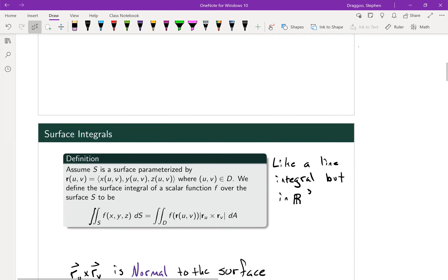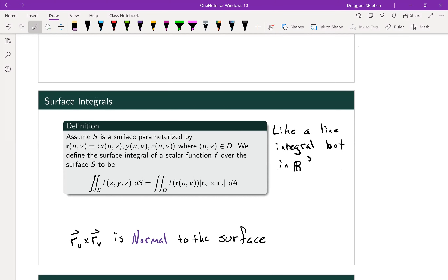Let's get started with the definition of a surface integral. With these surface integrals, we're going to take the idea of a line integral, which we covered back in chapter 14, and expand that into three dimensions. So instead of just looking at a single line that passes through two or maybe three dimensions, we can have an area that can pass through two or three dimensions.